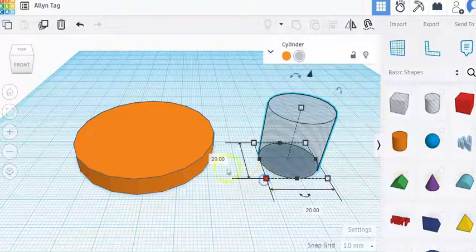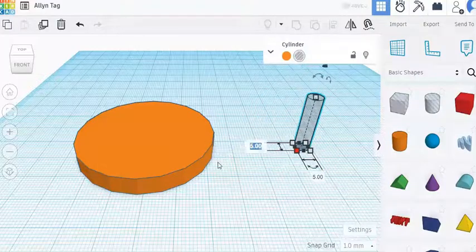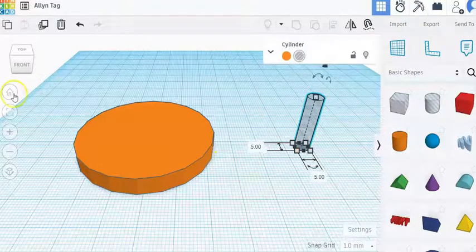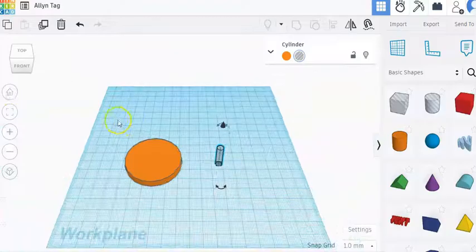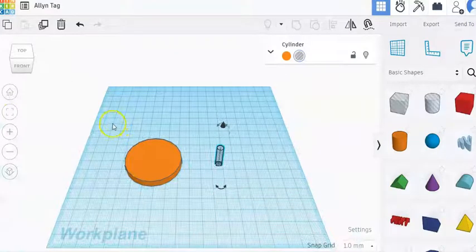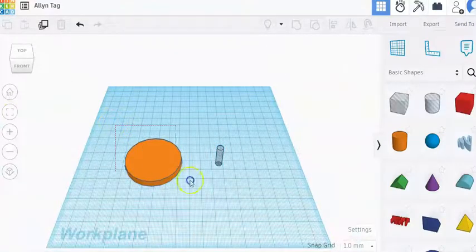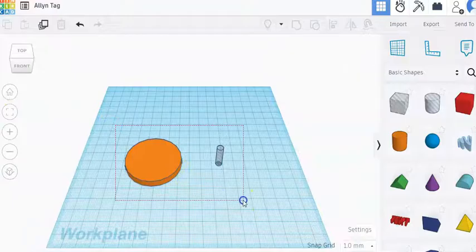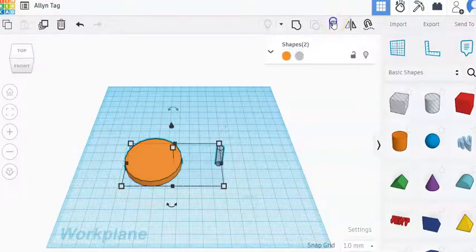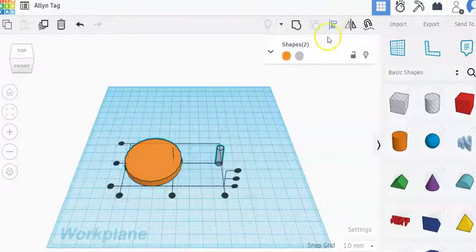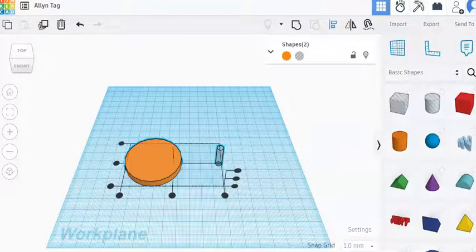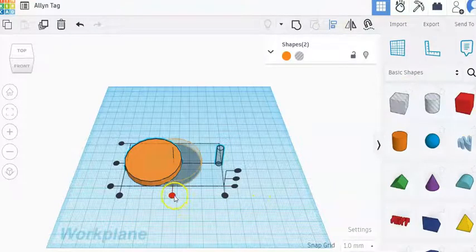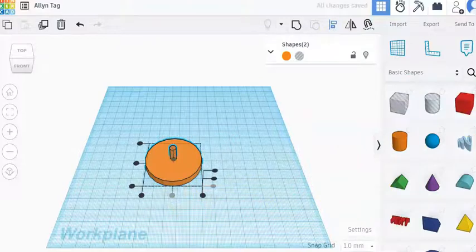So I'm going to click the corner of this and I'm going to change the side to five and the front to five. I'm going to go back to my home view so I can see this a little better. I'm going to click and while holding down my mouse button I'm going to drag across both of my shapes and then I'm going to go to the align panel and then I'm going to click on the bottom center circle to align my shapes to the middle.